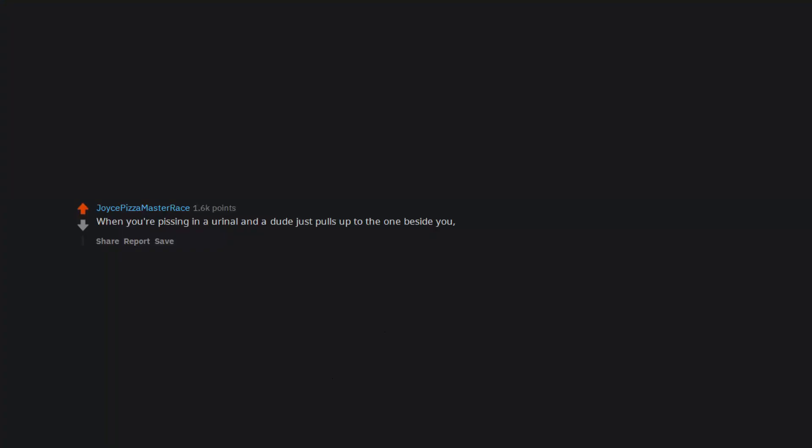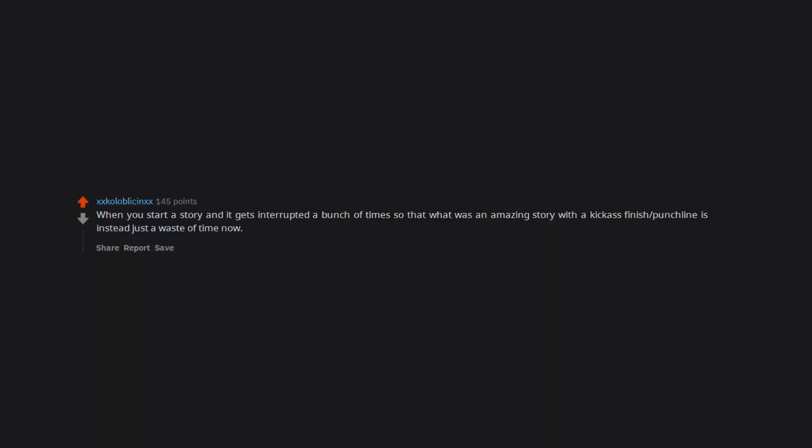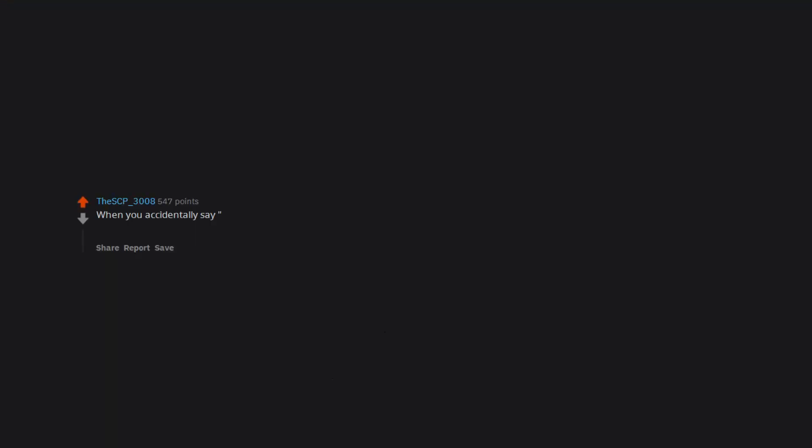When you're pissing in a urinal and a dude just pulls up to the one beside you, even though there are 8 urinals available. When you start a story and it gets interrupted a bunch of times so that what was an amazing story with a kickass finished punchline is instead just a waste of time now. When you accidentally say you too after someone says something that isn't compatible with that statement and you just stare awkwardly at each other.